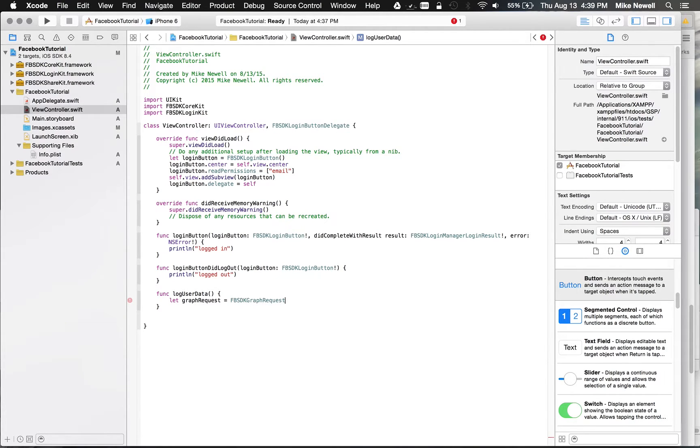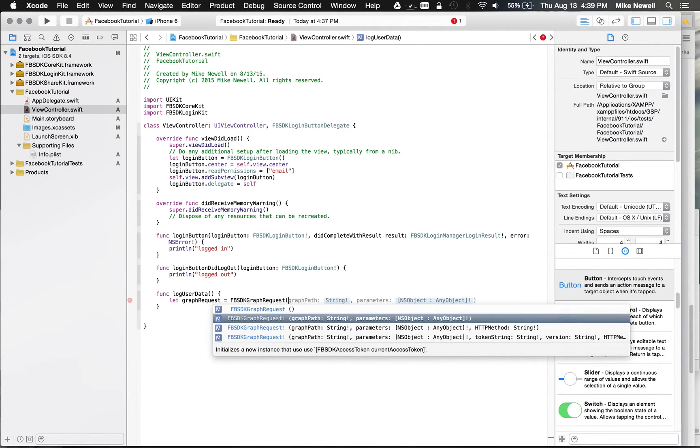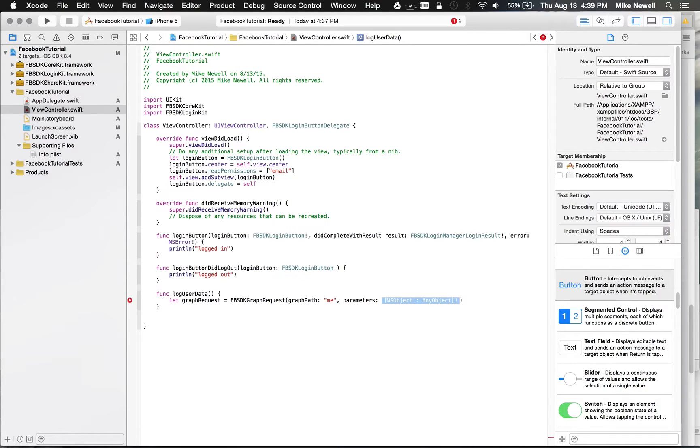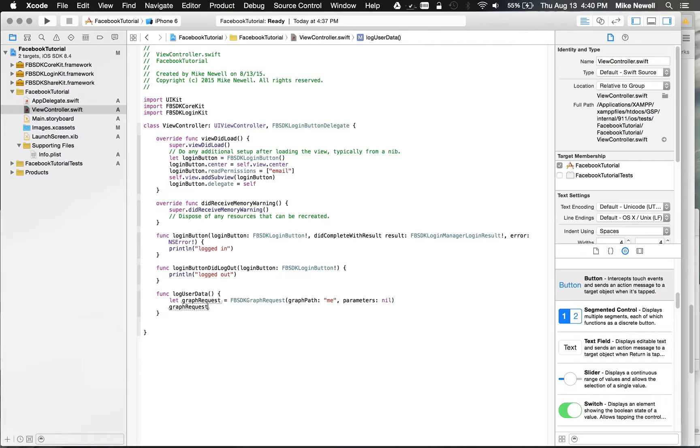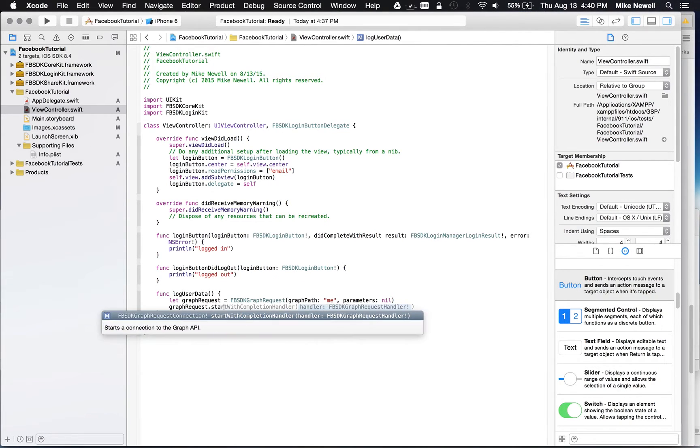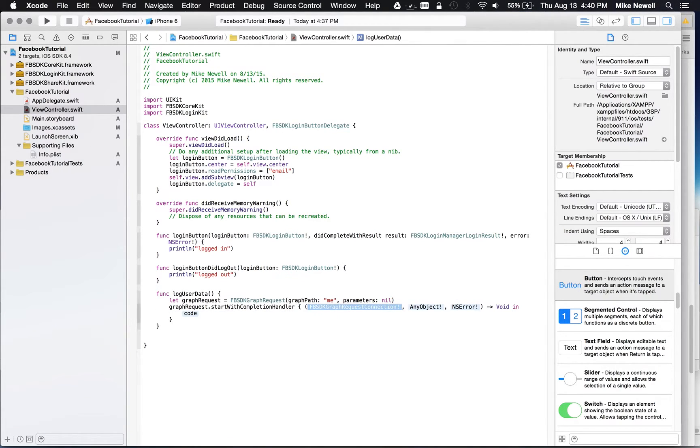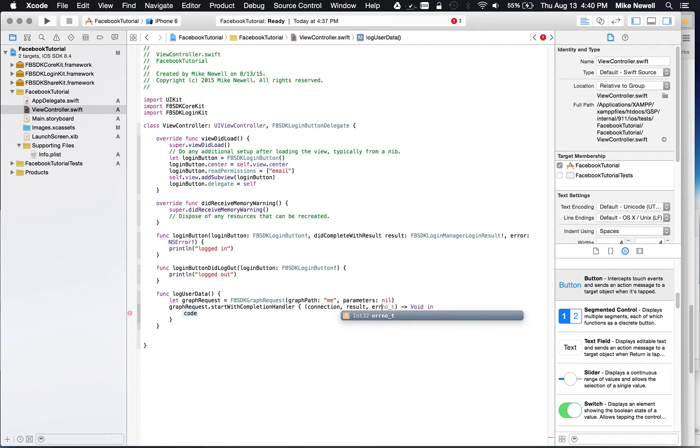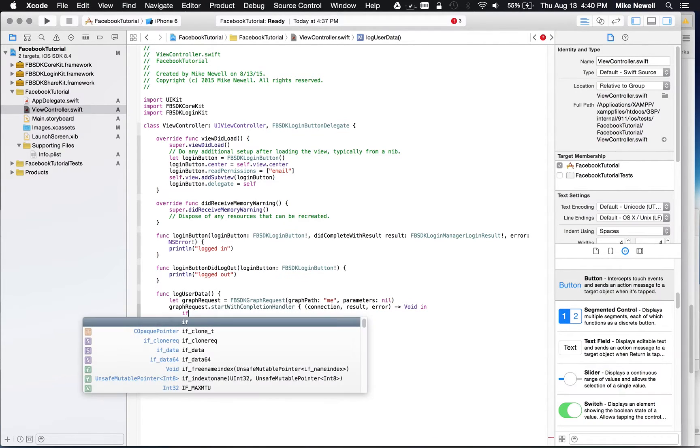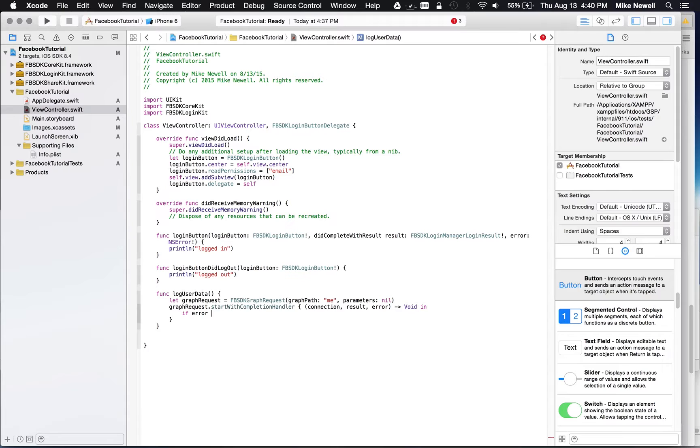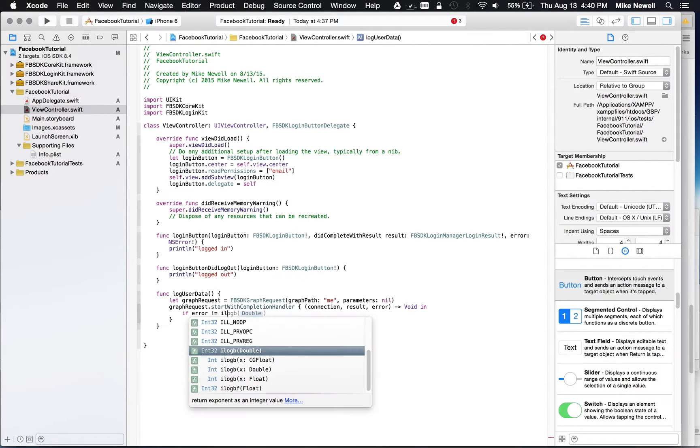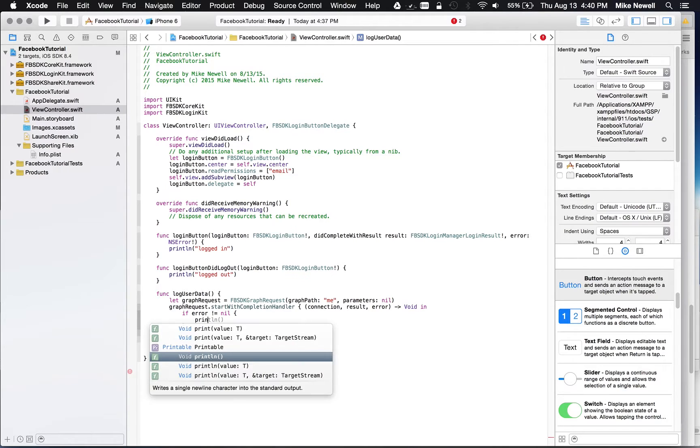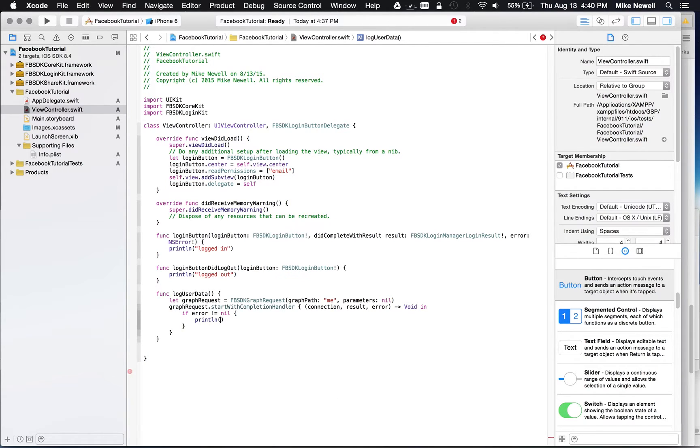So we're going to let graph request be equal to FBSDK graph request. And then we're going to instantiate that with a string and parameters. So just like the other SDKs, your graph is going to be slash me. And the other parameters are nil in this case. So then we're going to use a callback. So in Swift, we can use closures. Start with completion handler. If I go ahead and hit enter, auto expands that. And I can start putting in my variable names here. Result and error. And then if error is not nil, meaning we did get an error, we're just going to print that error. Otherwise, we're going to print.